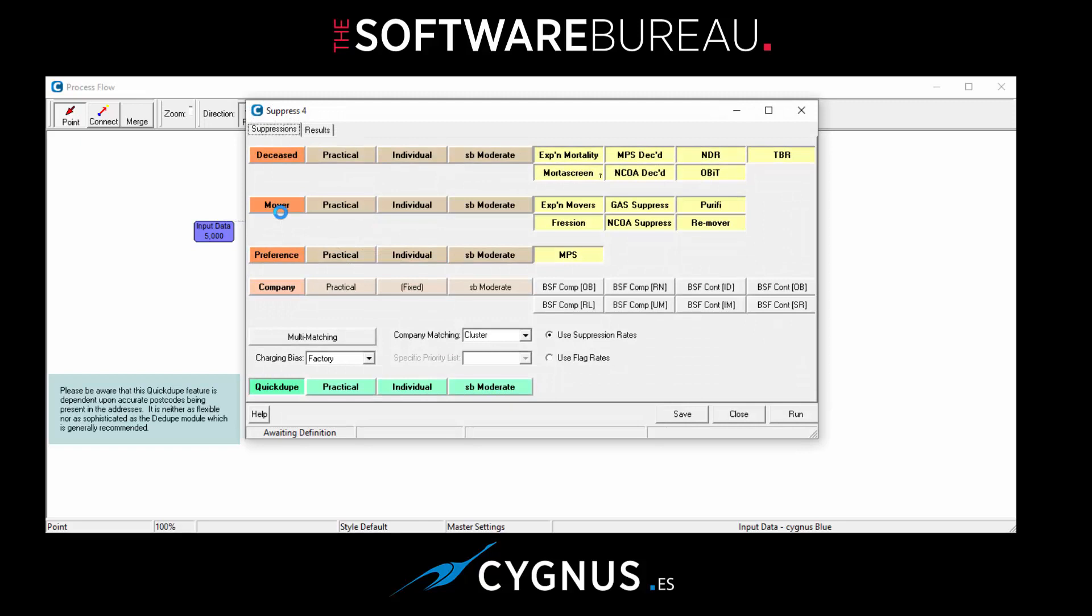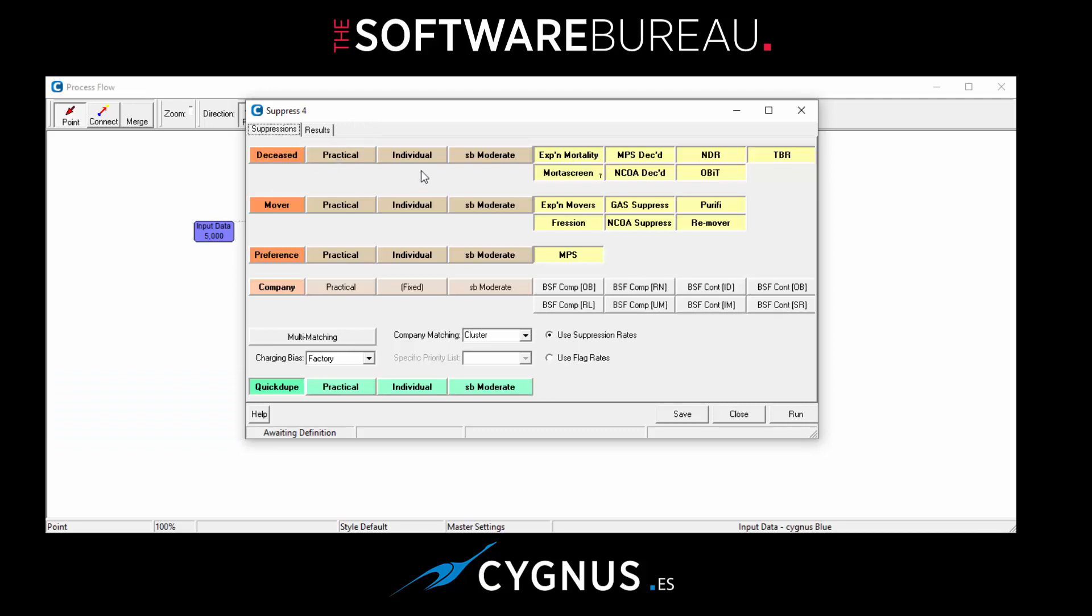The form is now opened and as you can see it's broken down into categories. We have deceased along the top with all the available files highlighted at the moment. We have mover, which is the gone away lists, and you can see there we have those files all available as well or enabled.